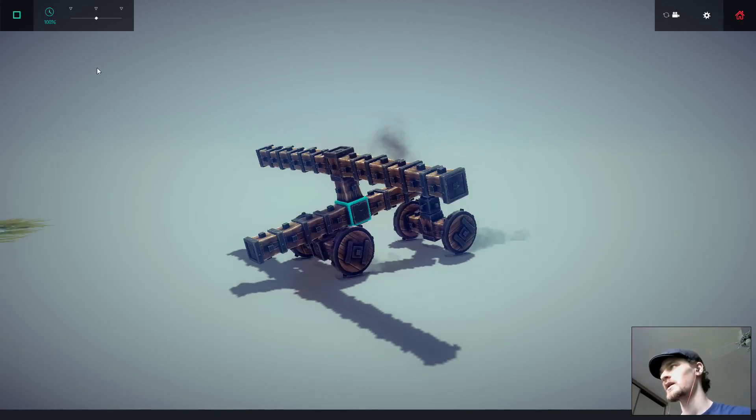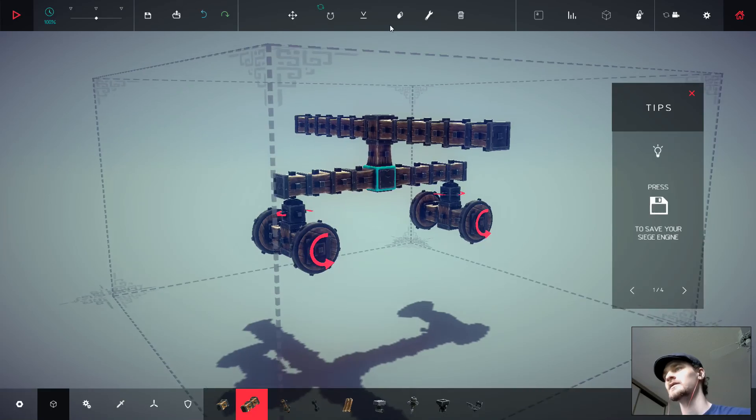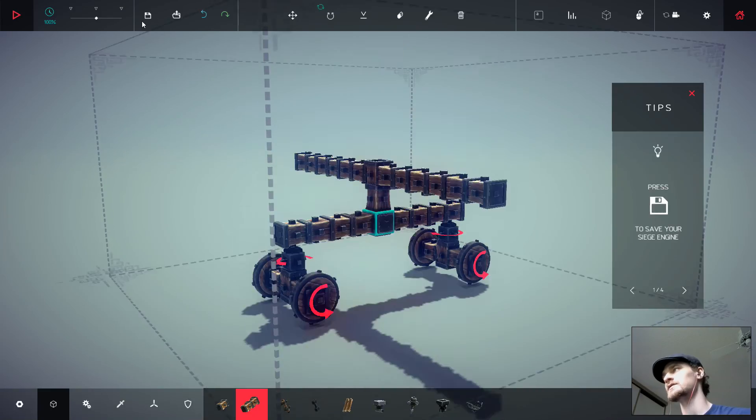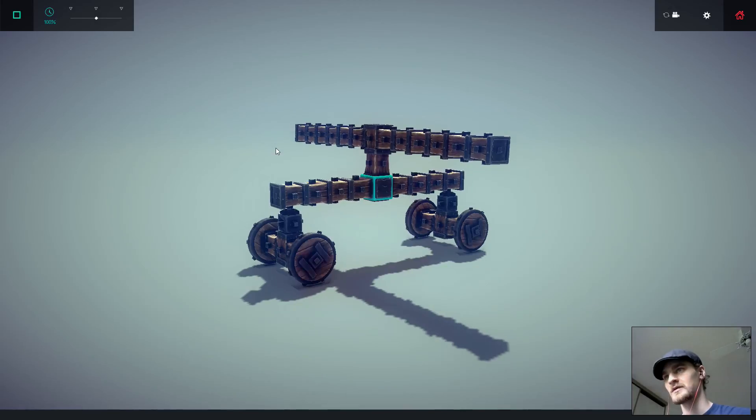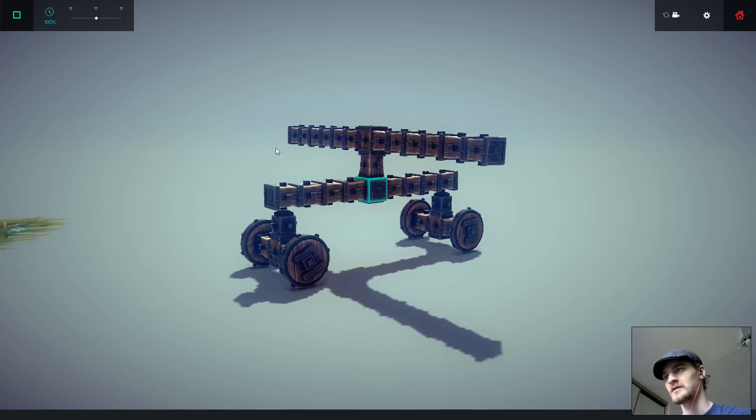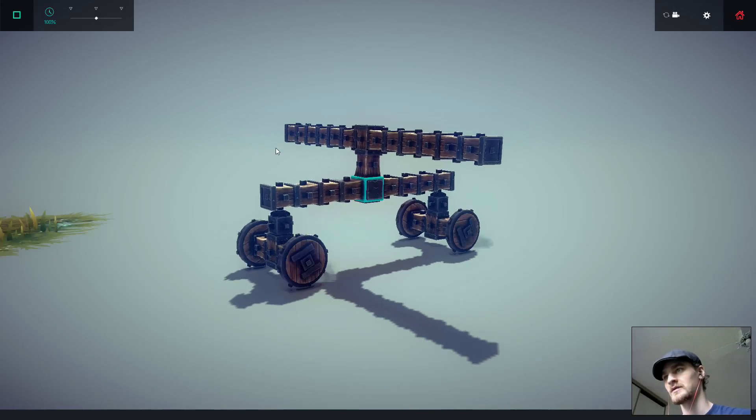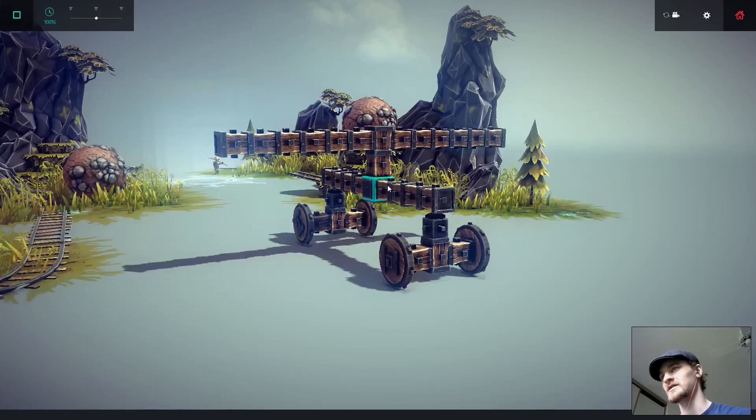Okay, let's put it down onto the ground. This thing is so janky.